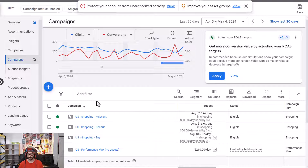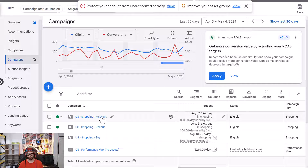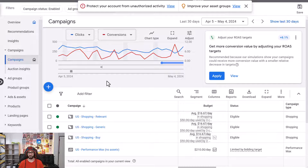That's how it works for the standard shopping campaign: two scripts — one to exclude relevant search terms from the generic campaign, and a second to exclude converting search terms from the relevant campaign so they end up in the buy campaign. This lets you bid differently based on the intent of the search term. That's it for the scripts and how to set up advanced standard shopping campaigns. Thank you for watching, and I'll see you in the next one.